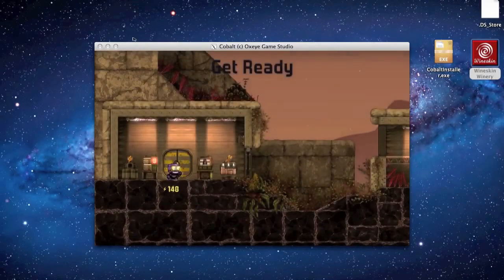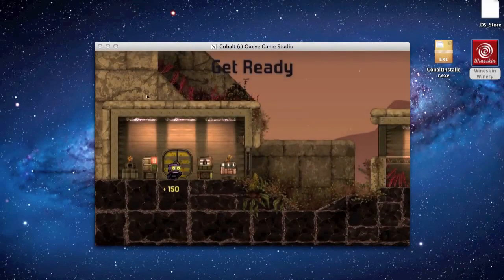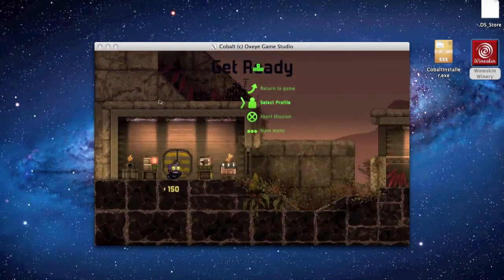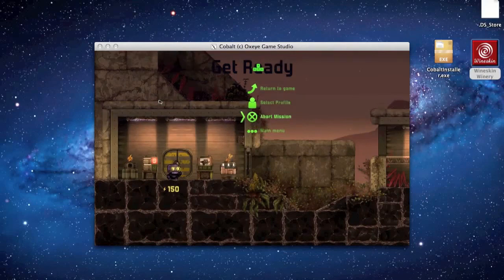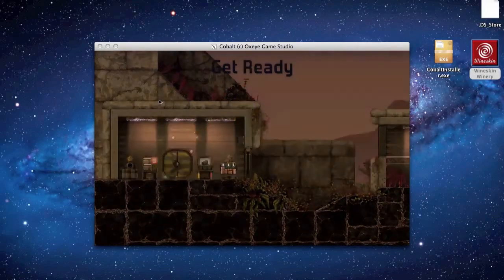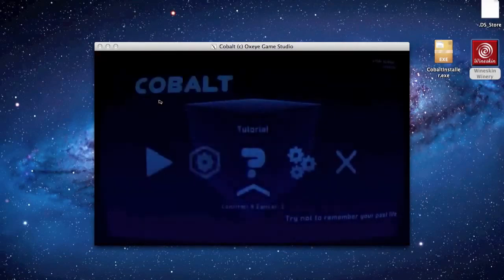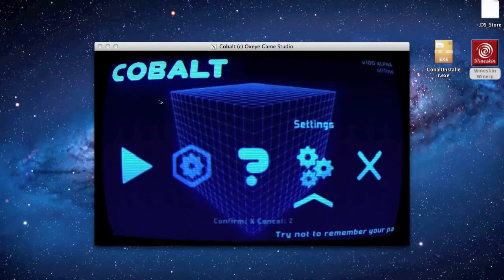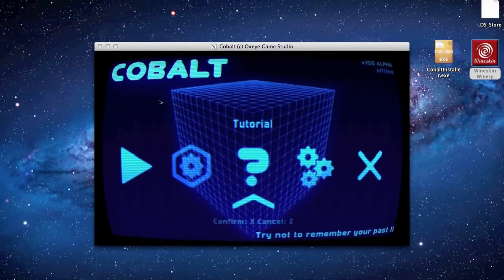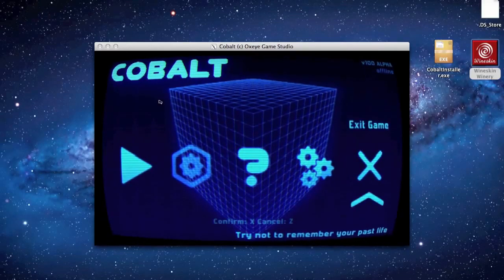All right guys, this has been the Diamond Dust server. I'm Ben, and this has been how to play Cobalt on a Mac in the alpha release. Thanks guys, see you later.